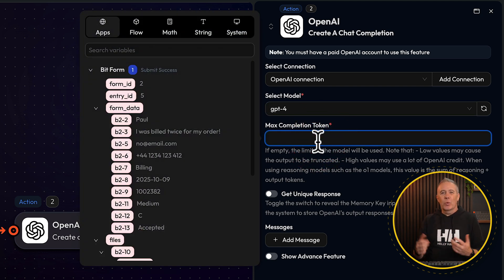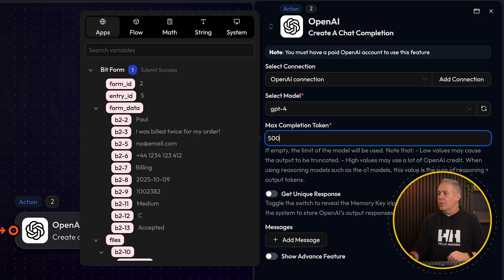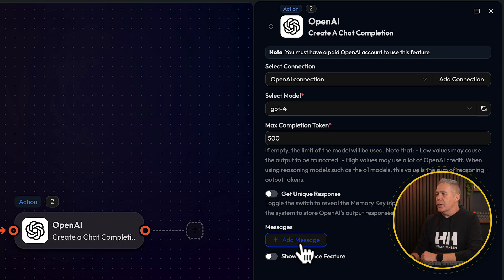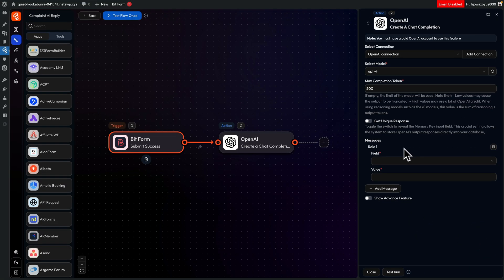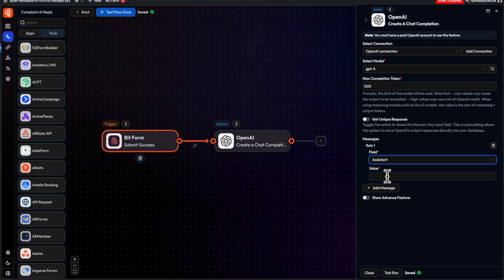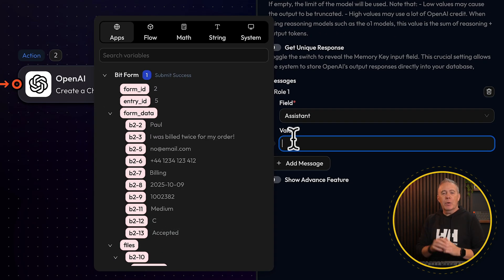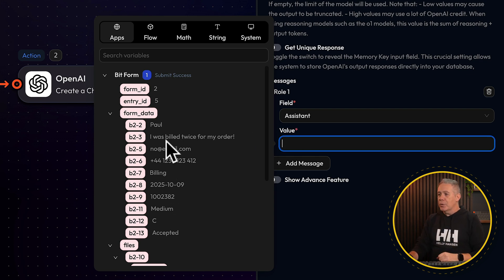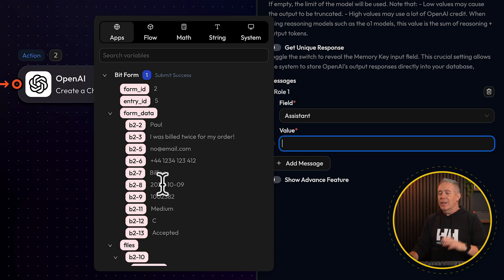We can just build out how we want this to be handled. The max completion tokens — how many words we want this to be — let's set this to 500. We're going to come down to the message section, where we can build things out. To build our message, we'll choose our field and set the role to assistant — this is the role that ChatGPT is going to take on. Then we've got the value, where we can build out our overall message. We can use the data that's been pulled in from our form submission, and all that data is available to us — we can see: Paul, 'I was billed twice in my order', my email, my phone, my billing, and so on.